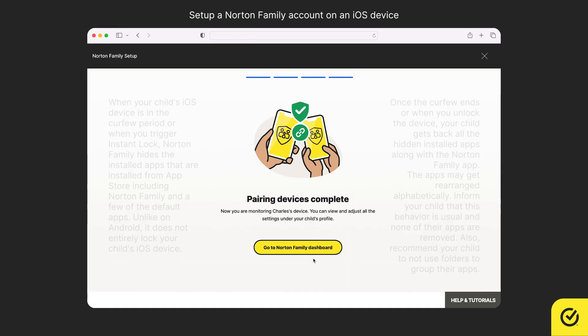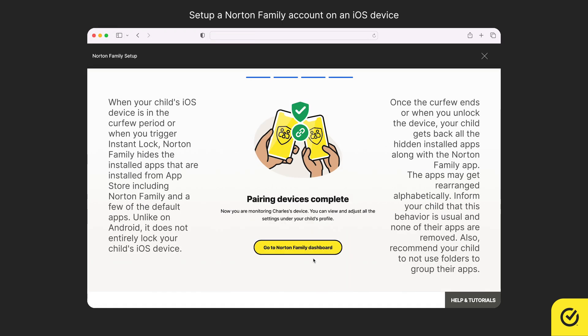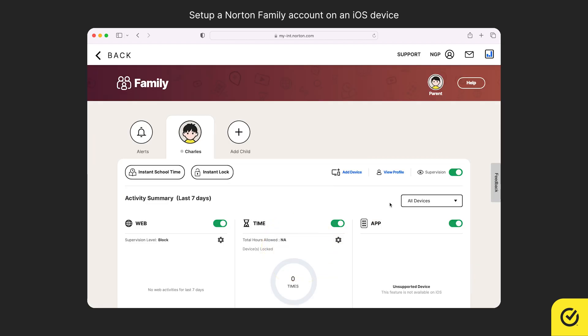That's it! The device is now added to the selected child. You may click on Go to Norton Family Dashboard to go to the dashboard. You can verify this by clicking View Profile.